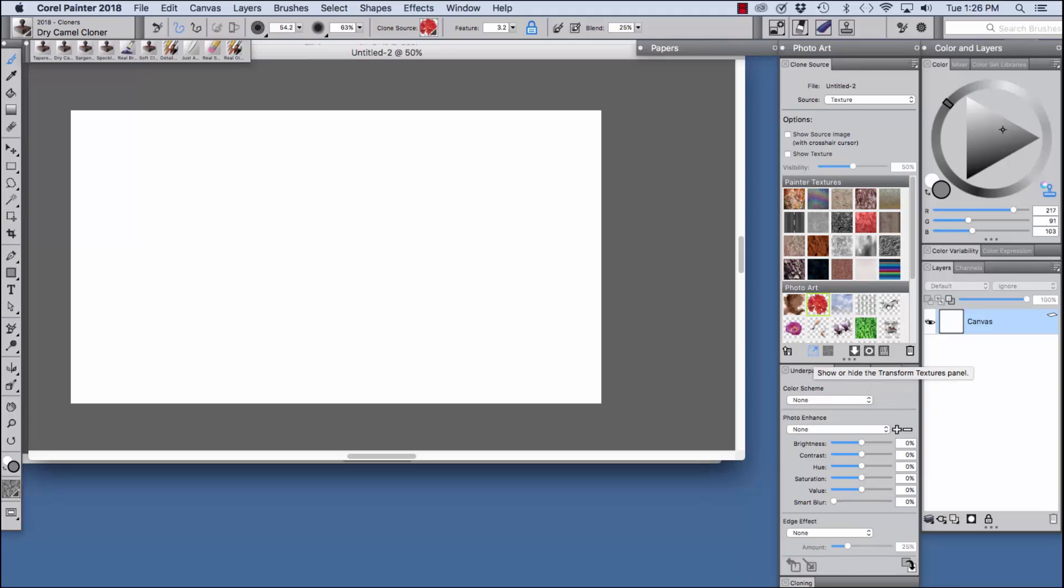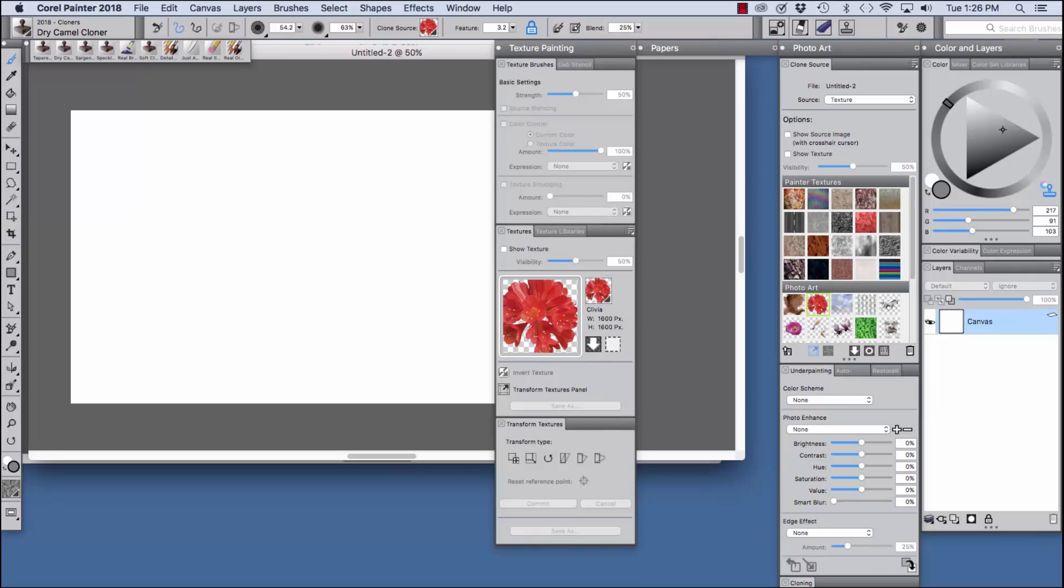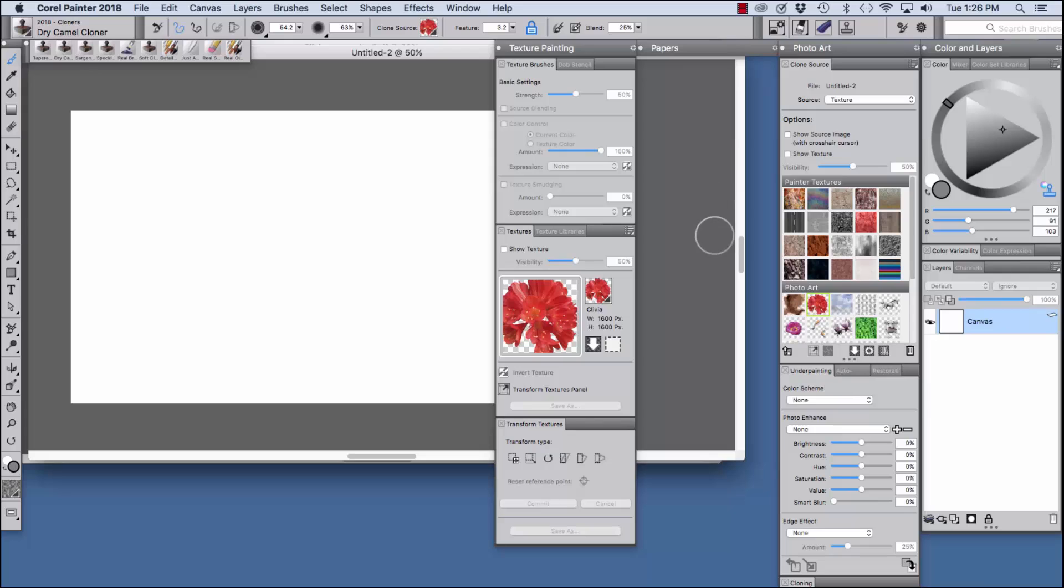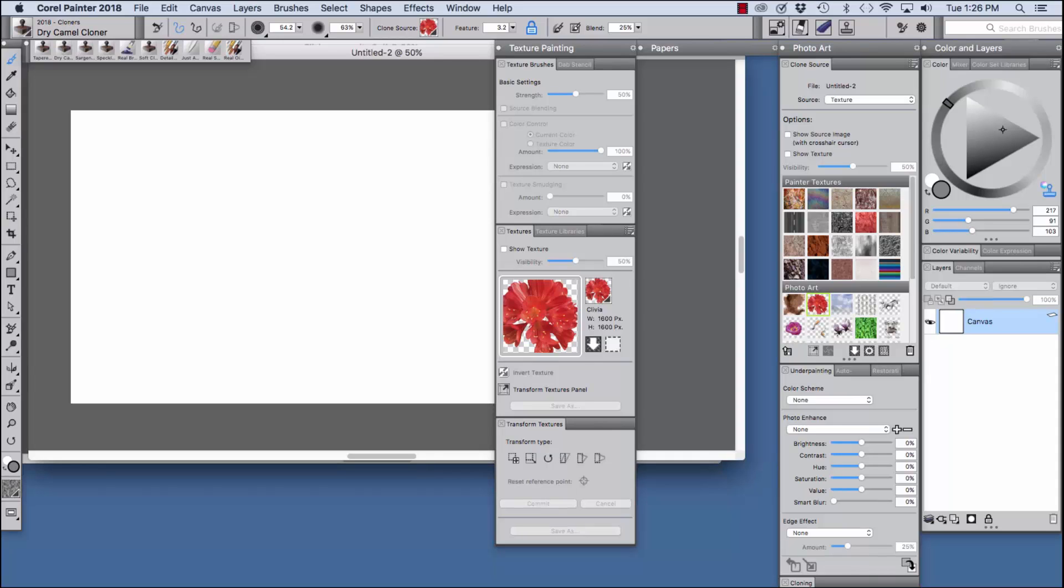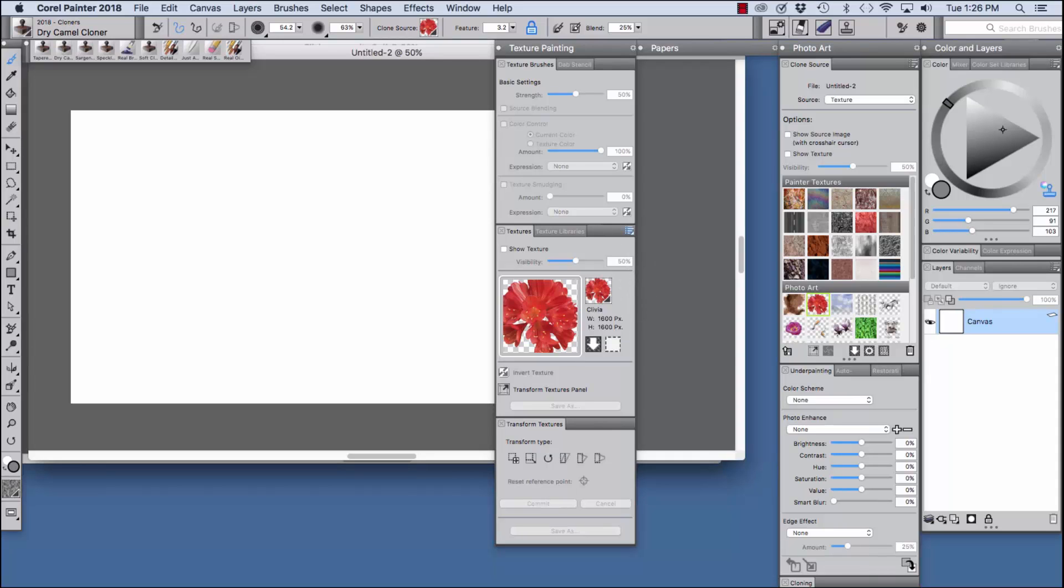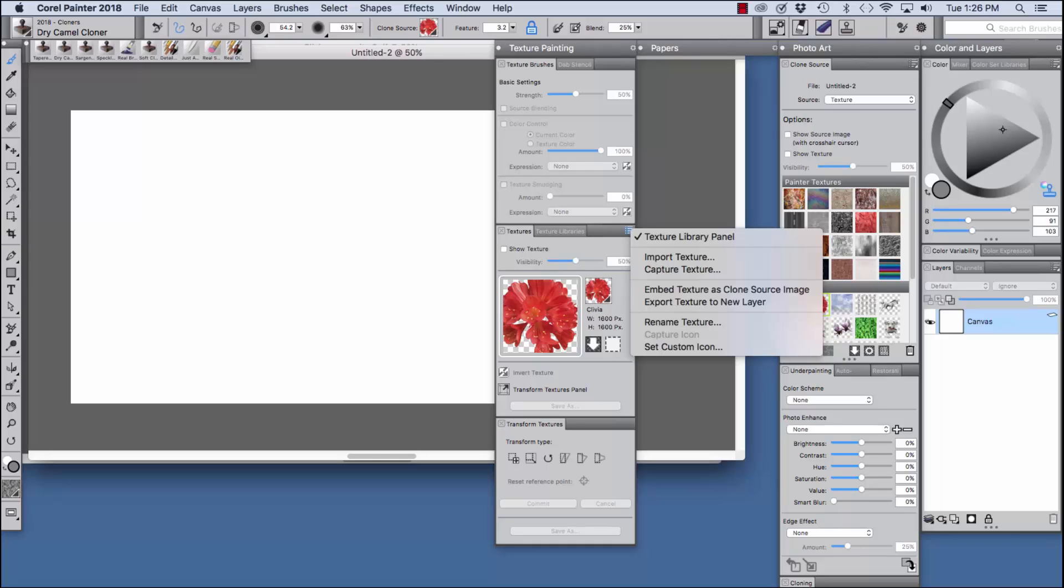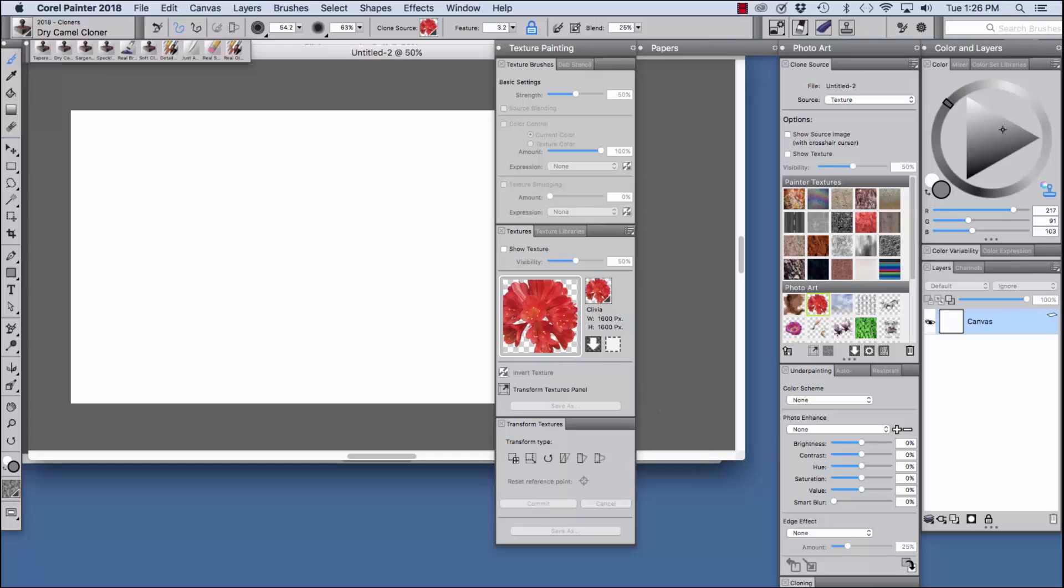To show the transform textures panel we click the button right here and here we have some options for the texture brushes and then we have options for the textures and an important pop-up menu that we have right here with texture library panel, import texture, capture texture, embed texture as clone source image, export texture to a new layer, rename texture, capture icon and set custom icon.